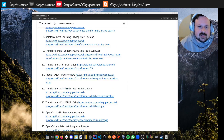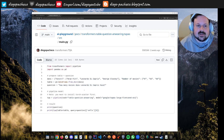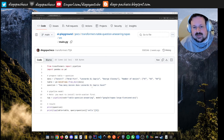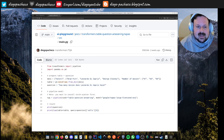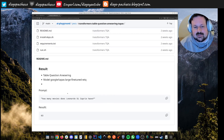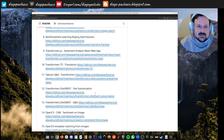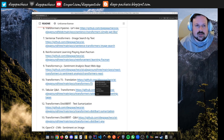We can also do tabular QA — quite useful. Using Transformers, I have data with actors and how many movies they made. I ask: how many movies did DiCaprio have? I specify the pipeline task as table-question-answering with Google's TAPAS model. The output is correct — it got the right number of DiCaprio's movies.